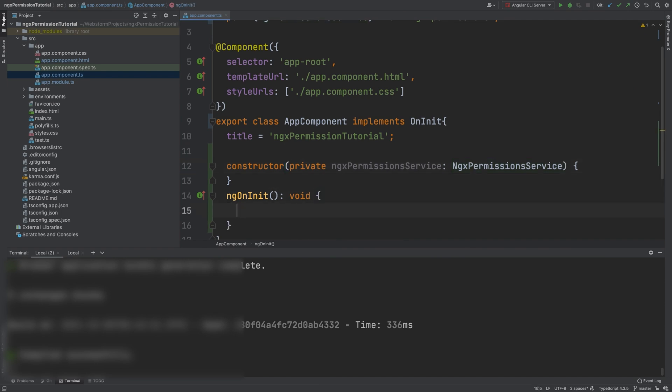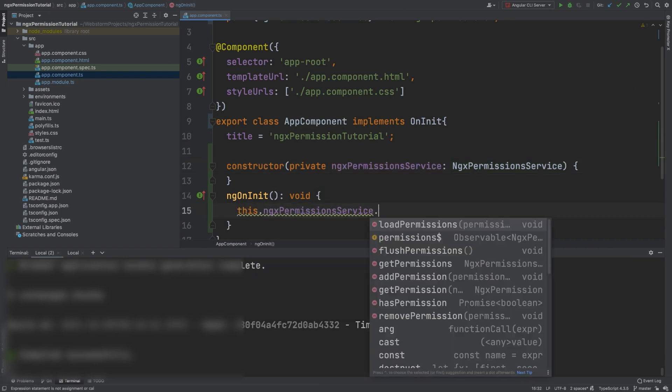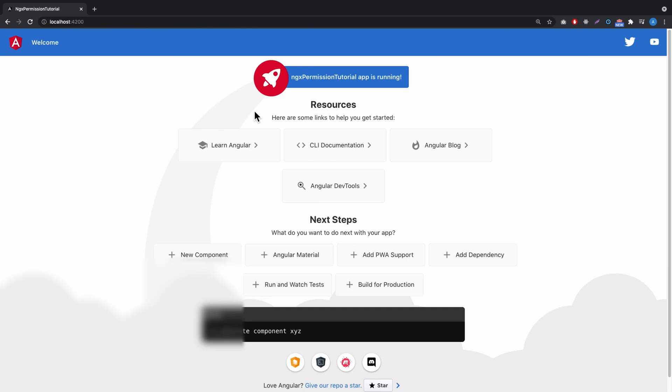Then we call this.permissionsService.loadPermissions(['developer']). Now we can see that the area is back. And that's it.